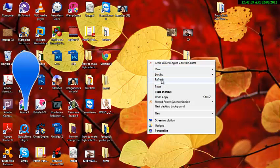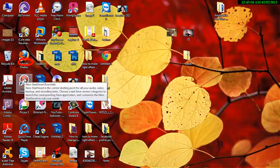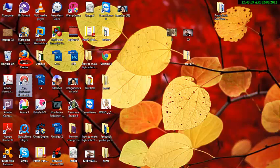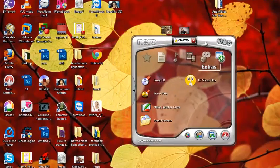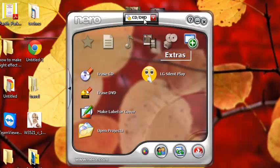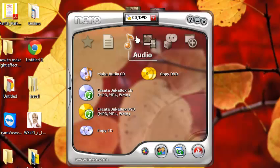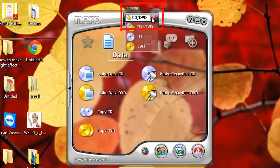First, insert the CD in your CD drive, then click on the Nero StartSmart Essentials icon from the desktop. After clicking, the Nero StartSmart Essentials window will appear on your screen like this.